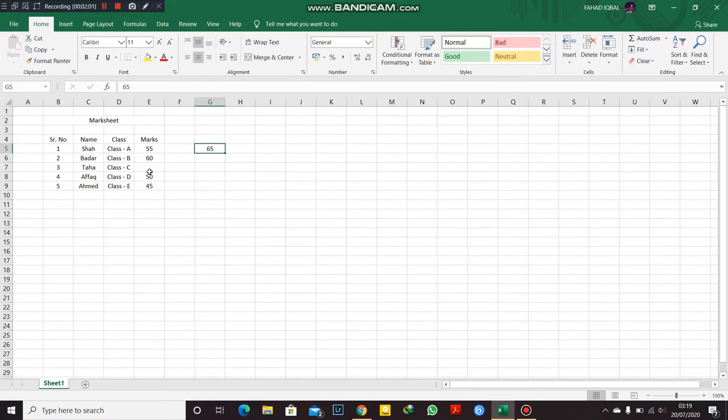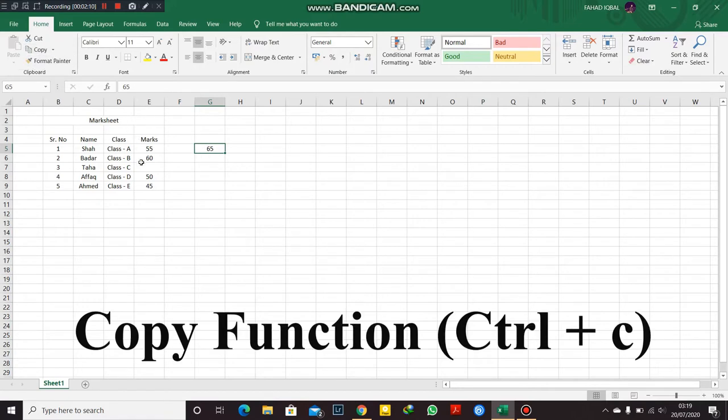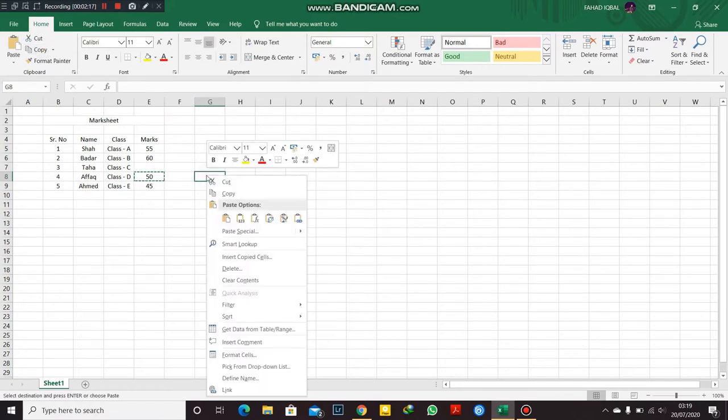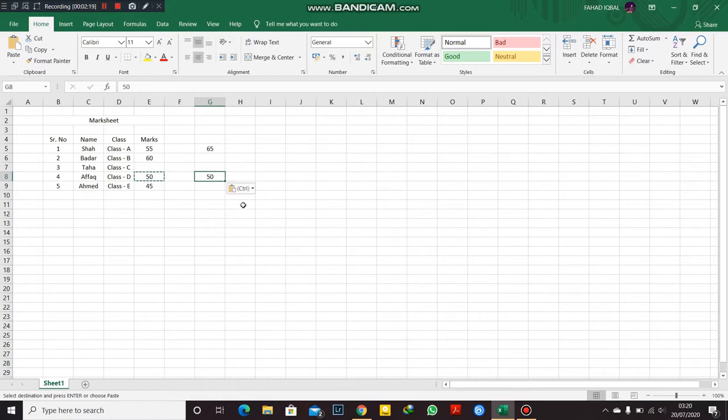However, opposite to cut function, there is a copy function. You see the 50? If I copy it and paste it here, you can see we can see 50 on both sides. So according to your own need, do whatever is required.